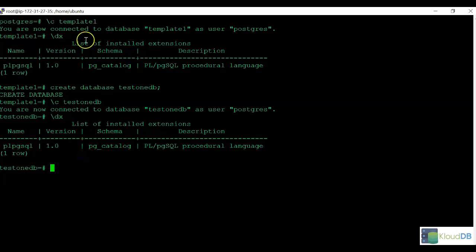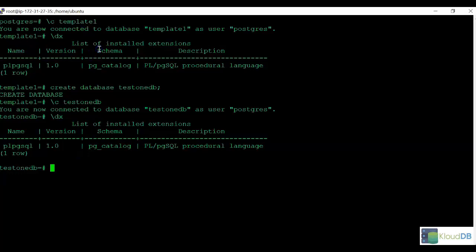Now what we're going to do is create an extension inside template1, and create another new database and see if it propagates.